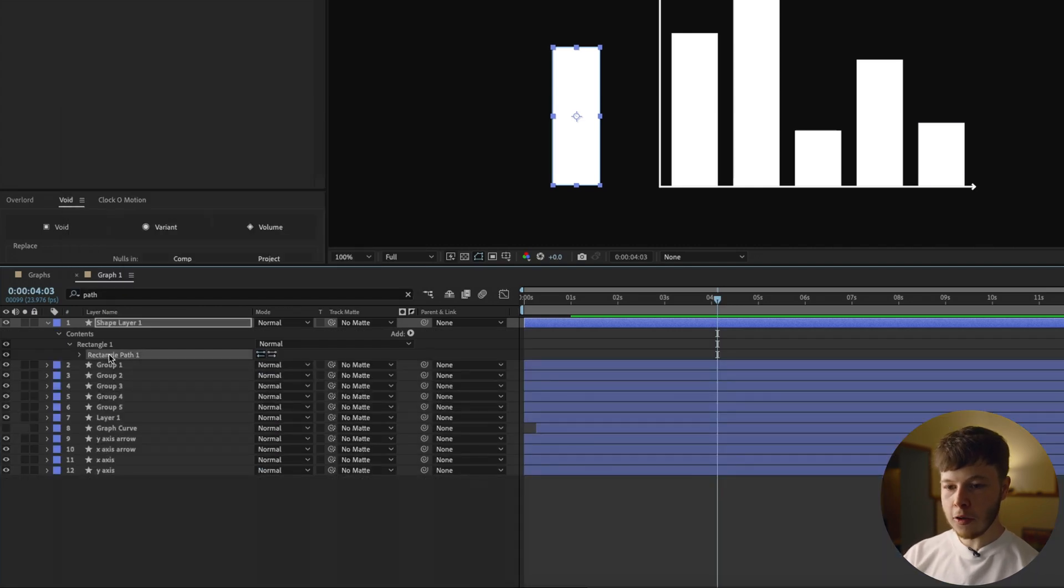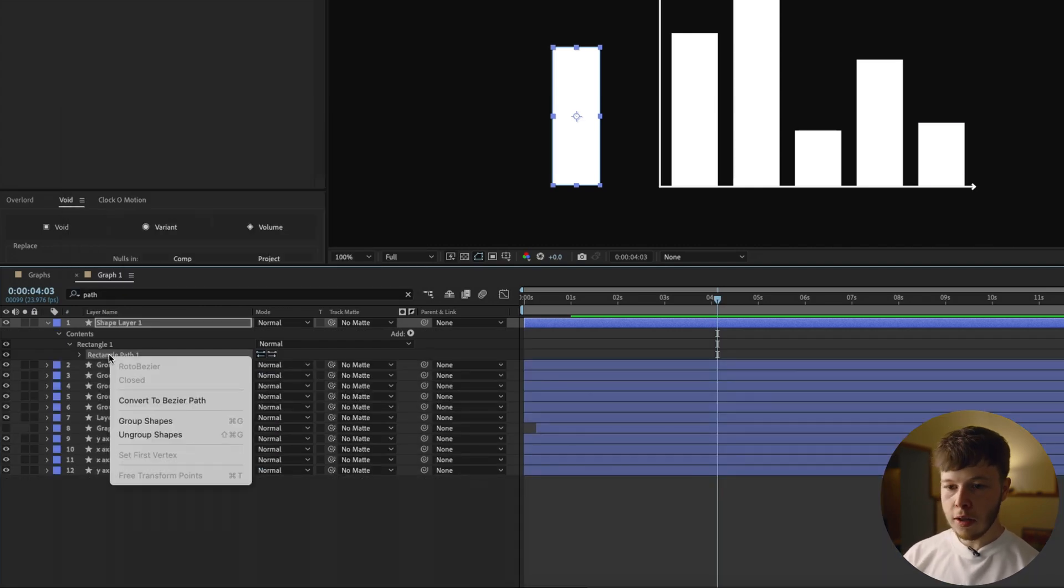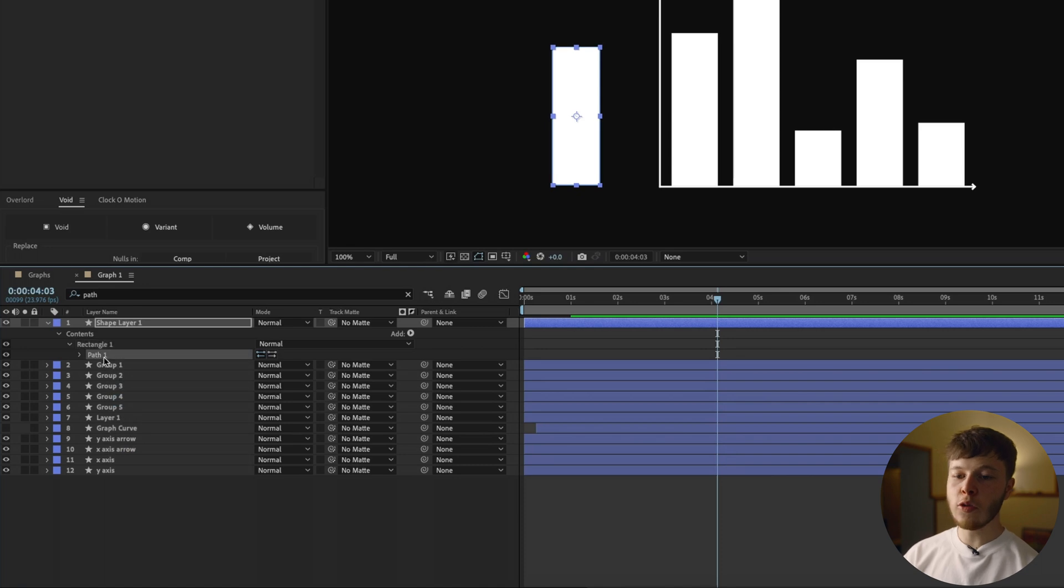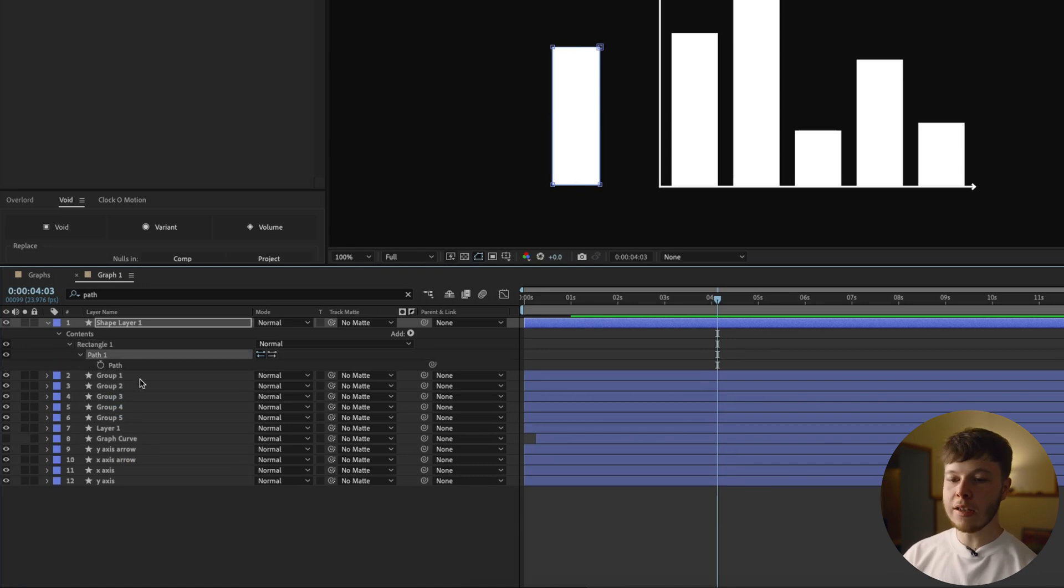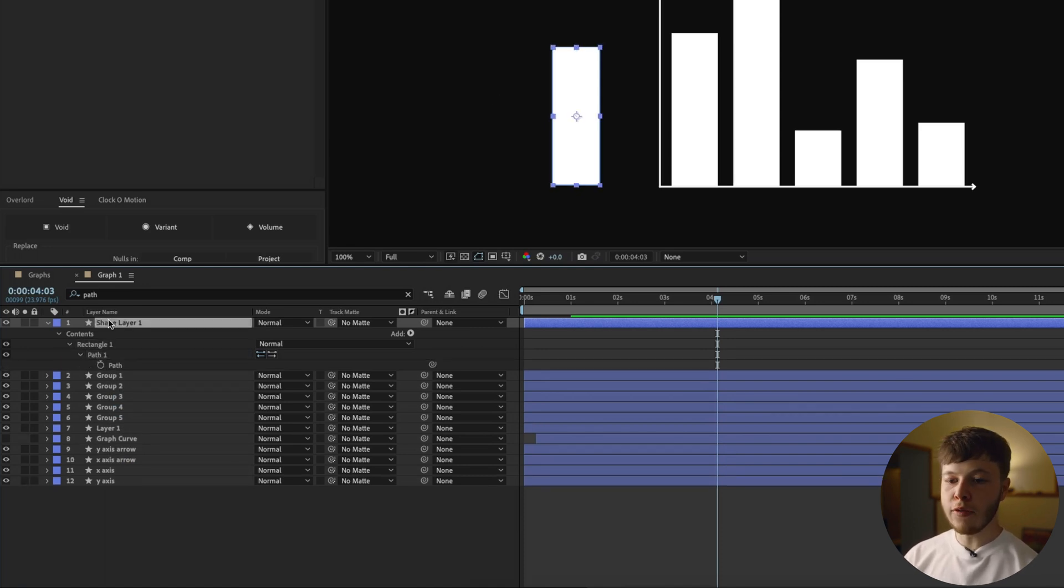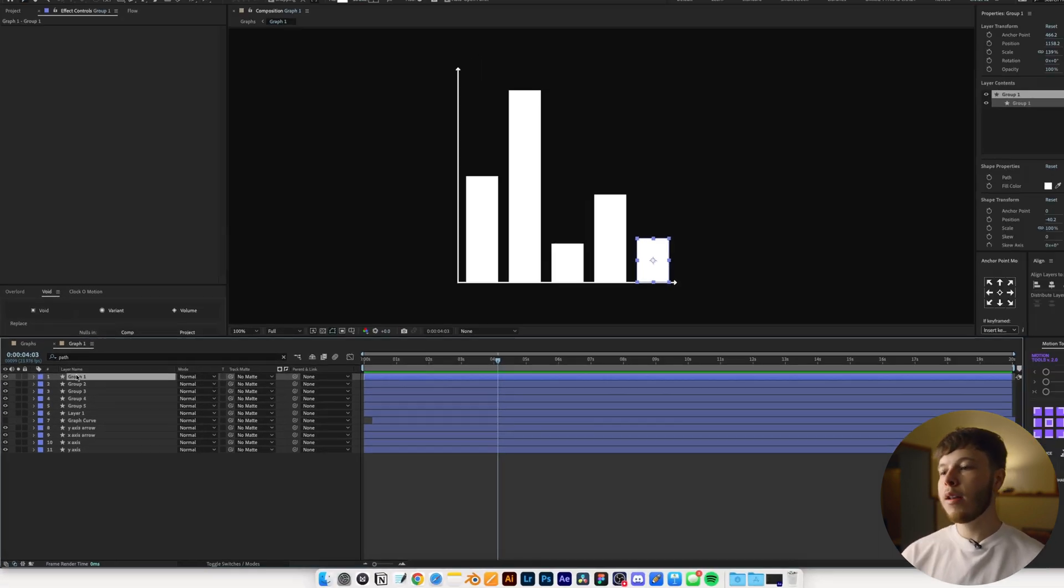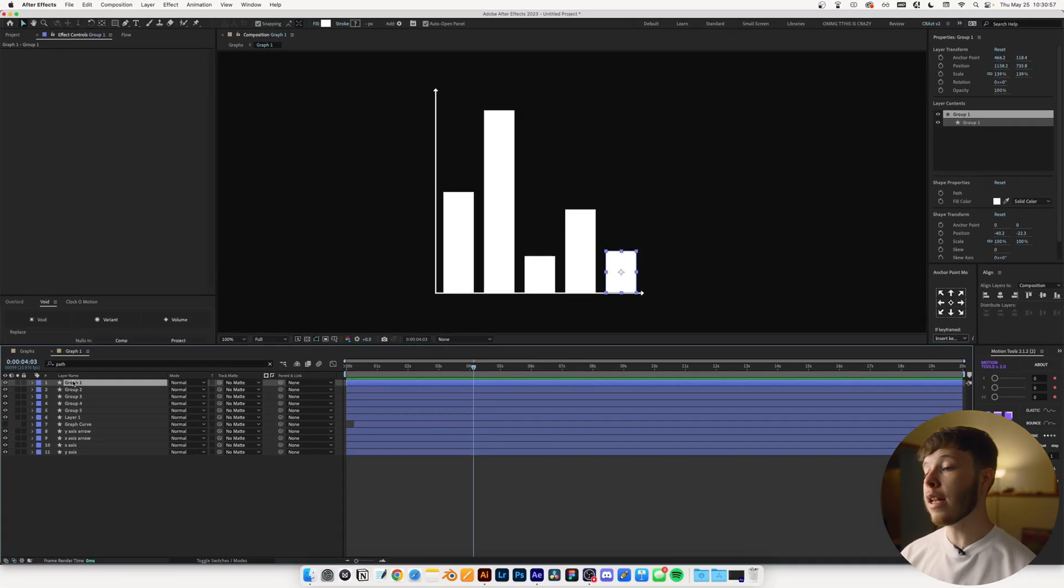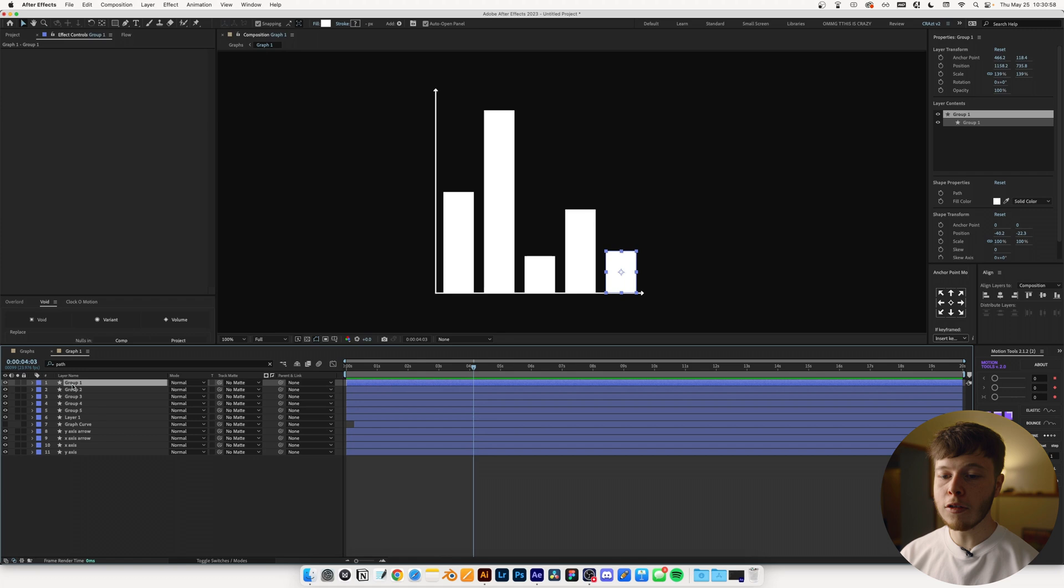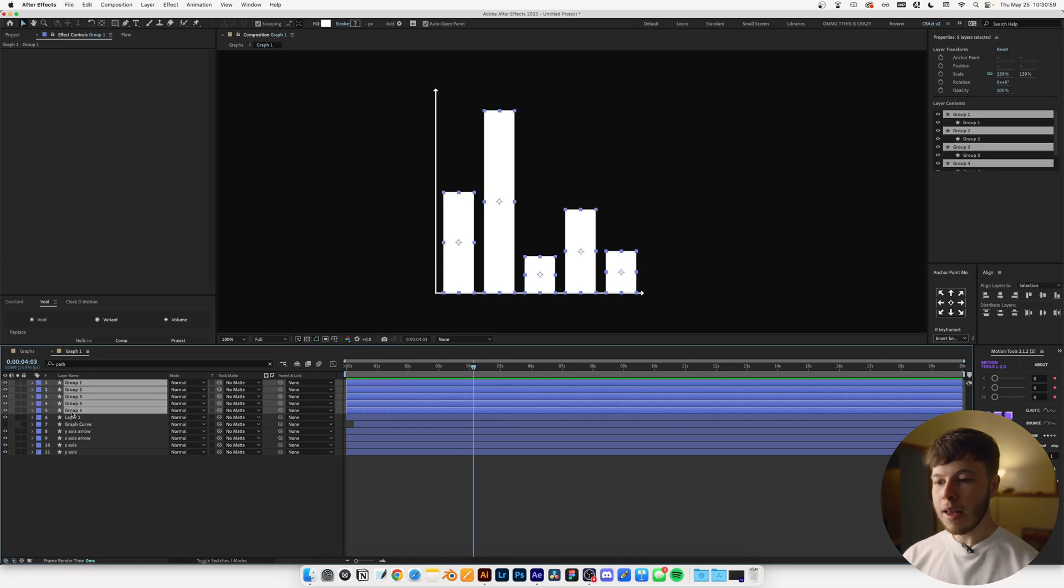If you make a regular rectangle inside of After Effects, it'll be a bit different. You won't have a path to begin with. So if we search path, you can see it just has the rectangle path. So what you want to do in this case is right-click it and convert to Bezier path. And that'll just give you a regular path where you can animate the actual points. So just keeping that in mind, that's why I like doing it in Illustrator. It just makes it a little bit easier. But in our scenario, we are good to go.